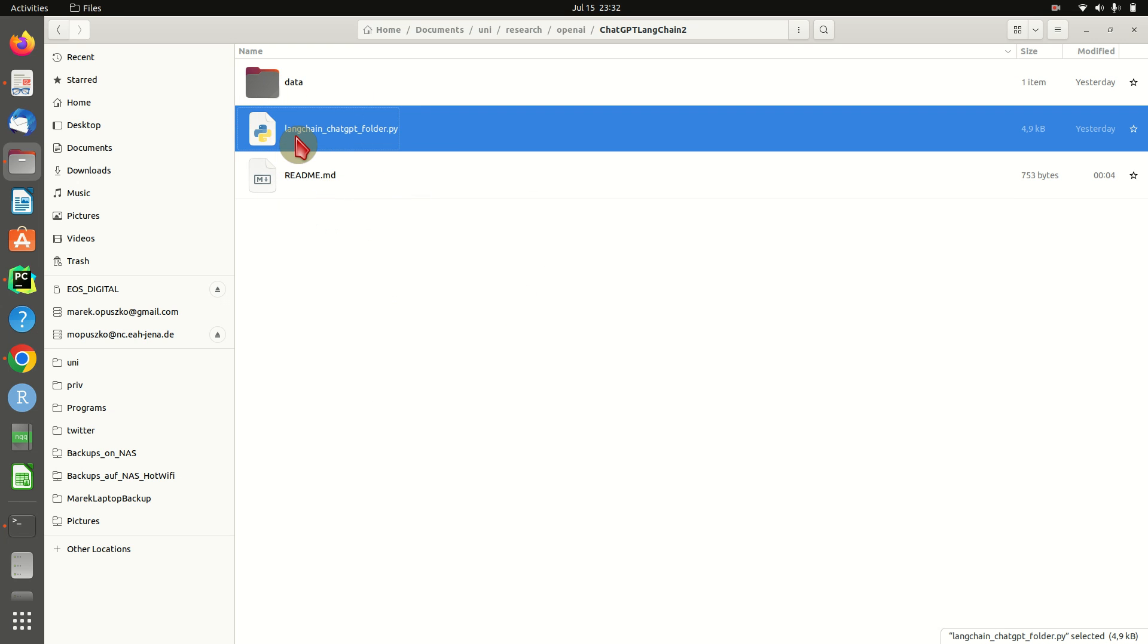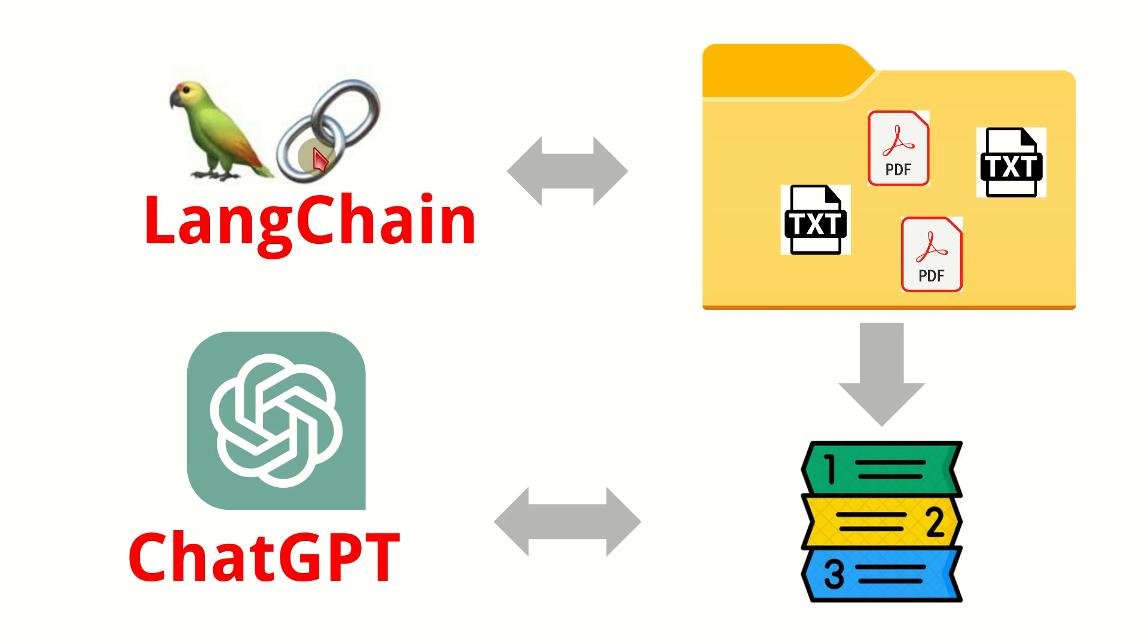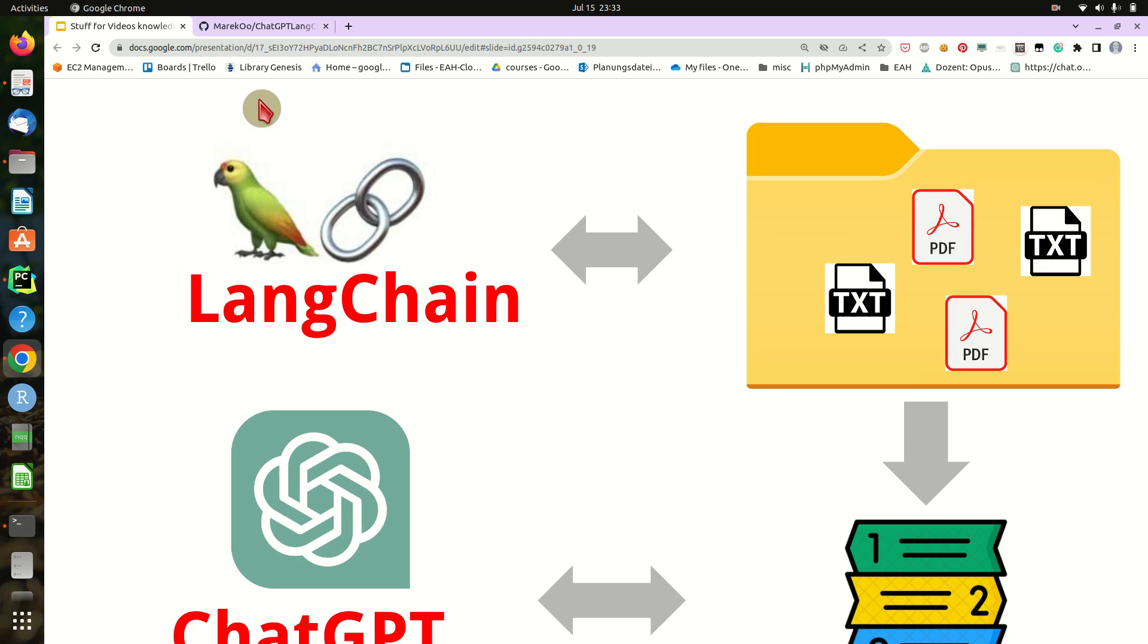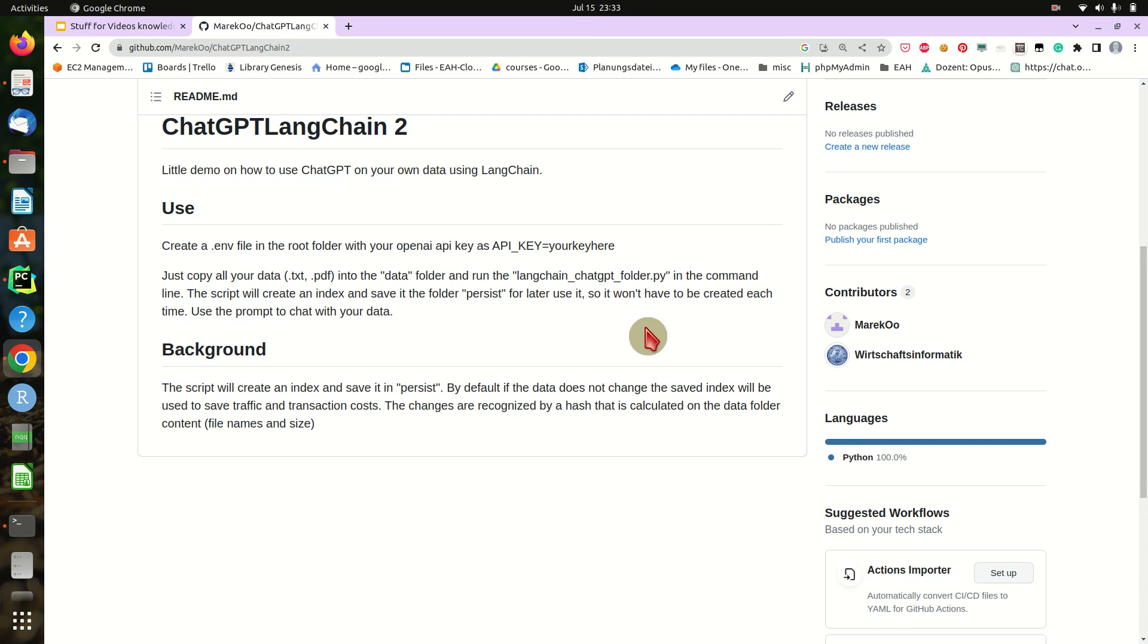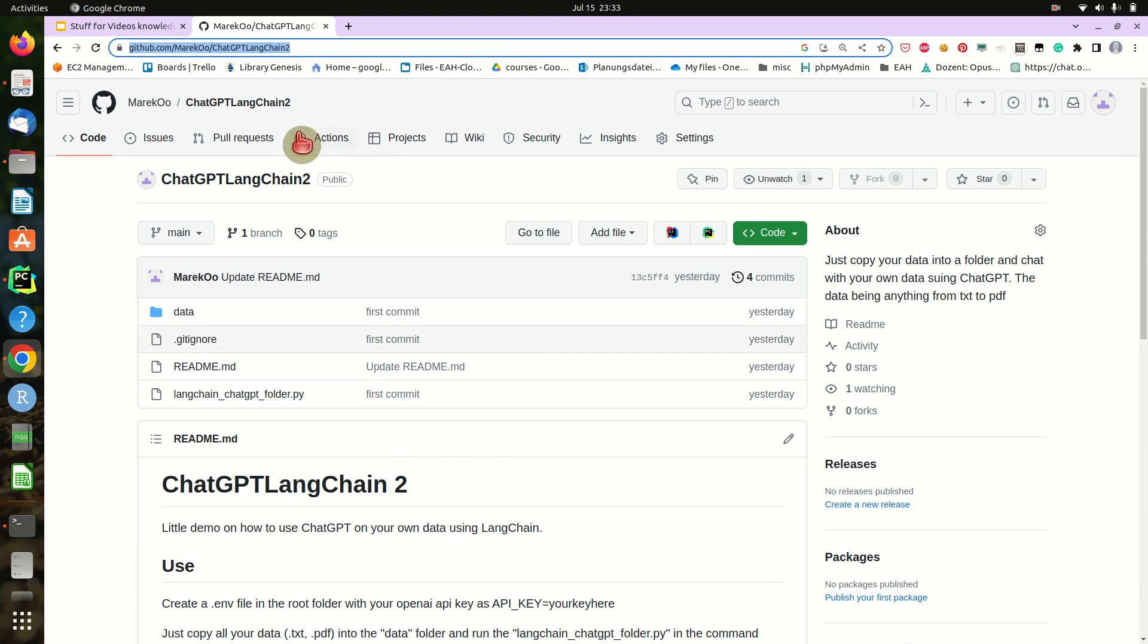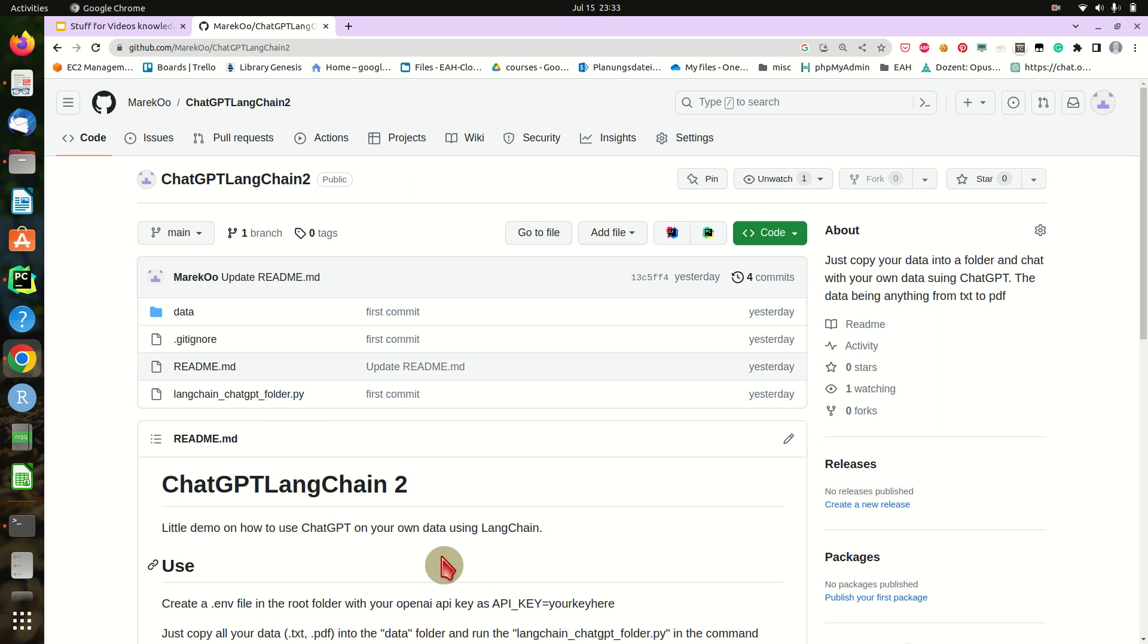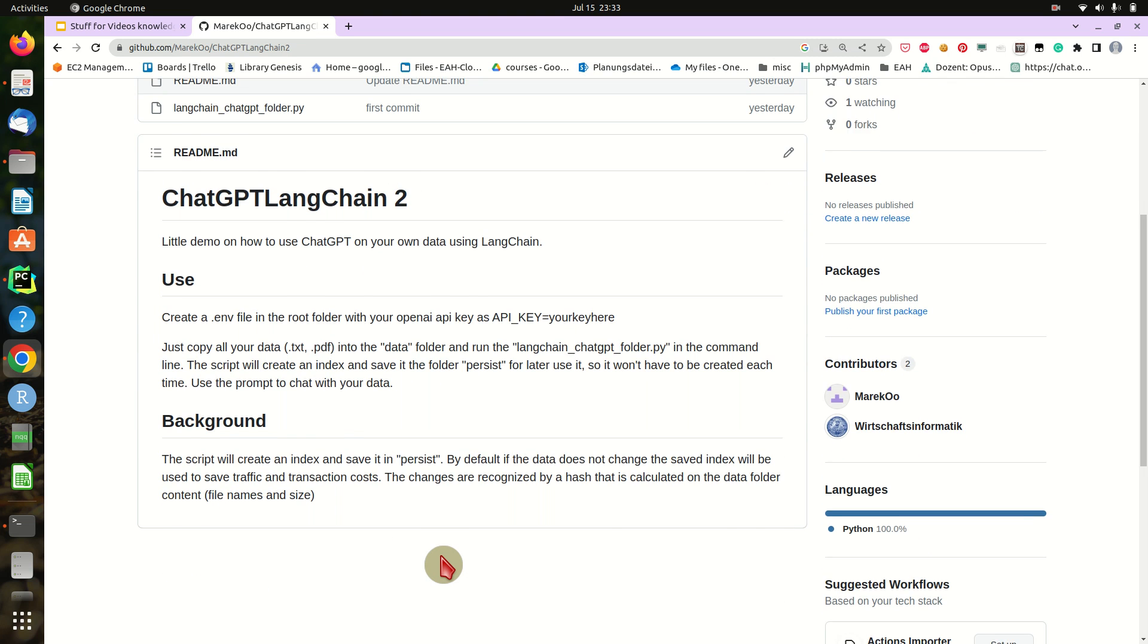Then we can prompt the index, and the script is created in a way that it will persist that very index. So it will be created only once if the data does not change. When we start it again, it will use that already saved index. You will find all that stuff on GitHub as well, just go to github.com and I will post that link in the description.